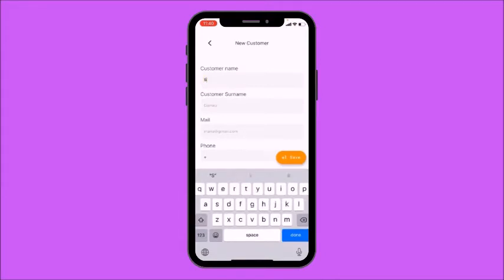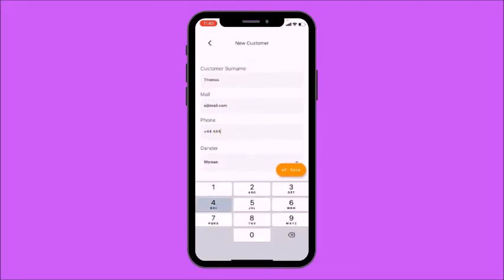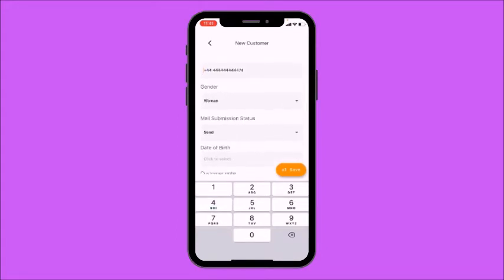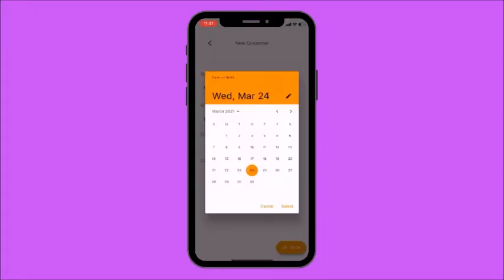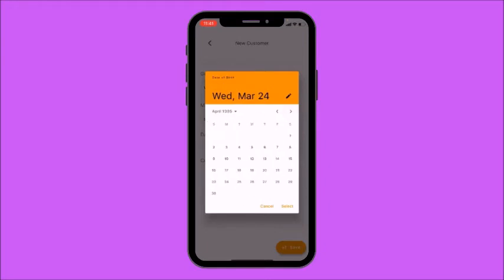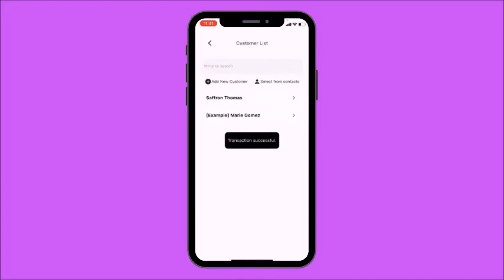Fill out their details — I'm going to provide an example email address, their phone number, their gender, and submission status. I'm going to set it to Send. You can even add their date of birth. I'm not going to add a customer note, but you can provide this. Then just press Save. I have now created a new customer.